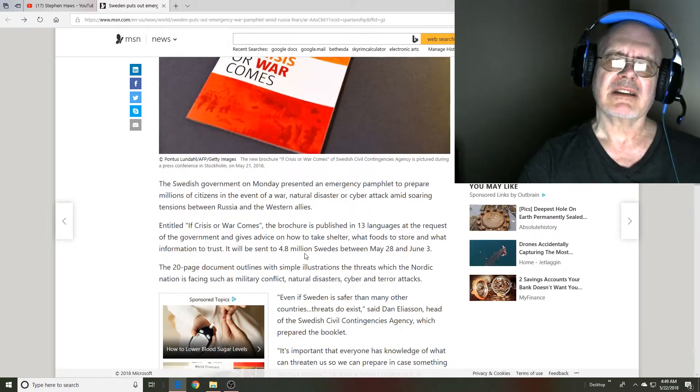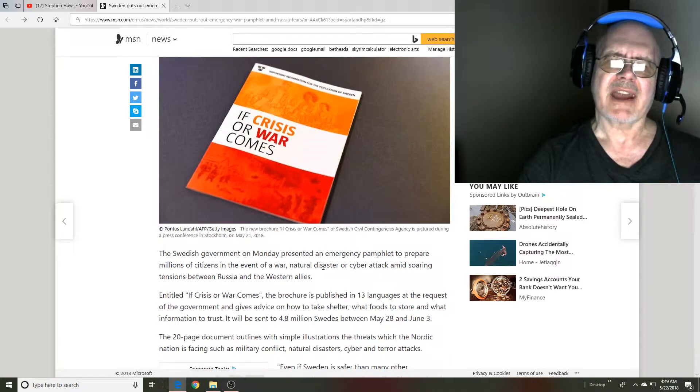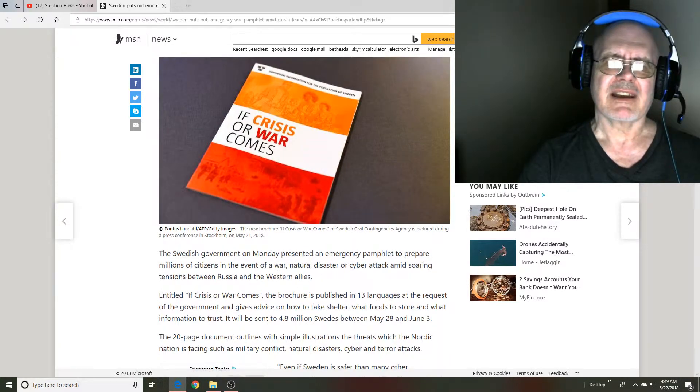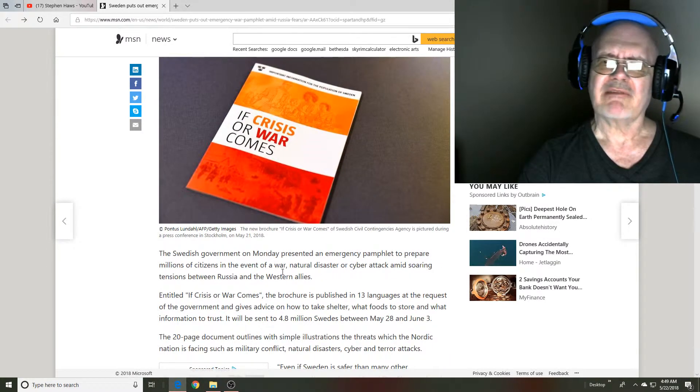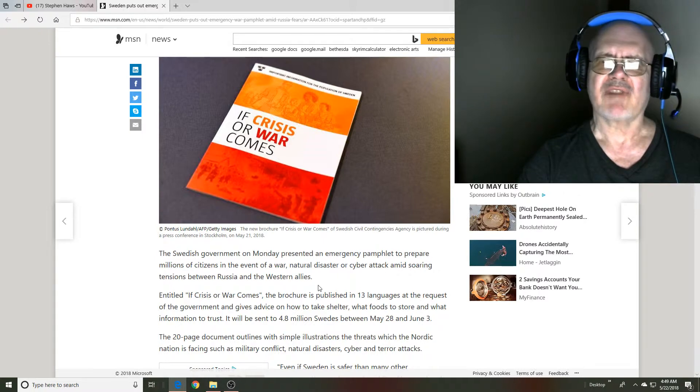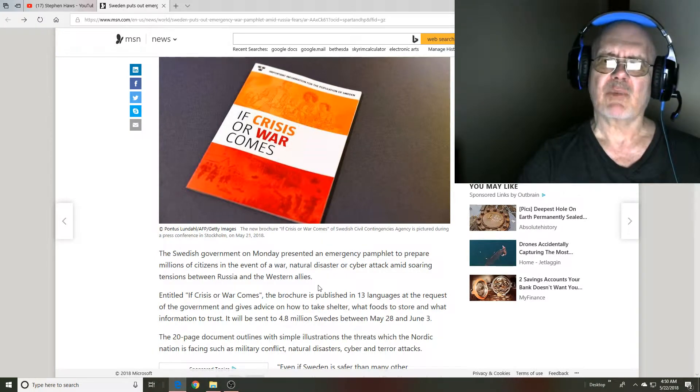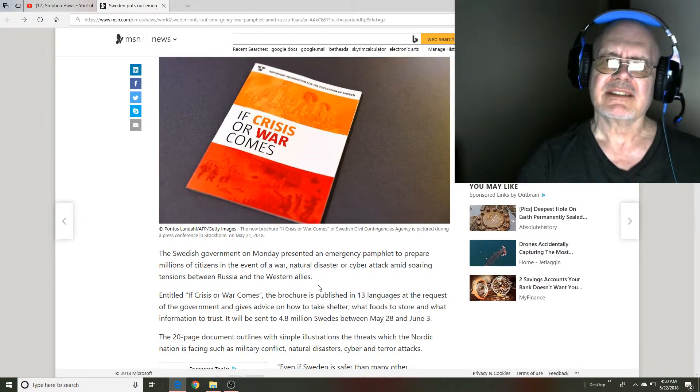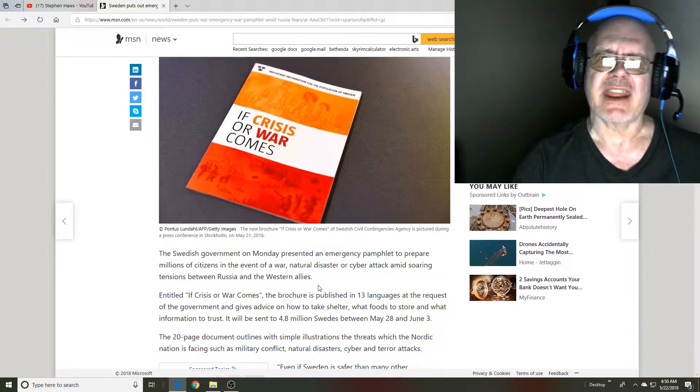My first thought was that, considering the immigration chaos and the apparent destruction of Sweden, whether Sweden was really interested in defending its nation.